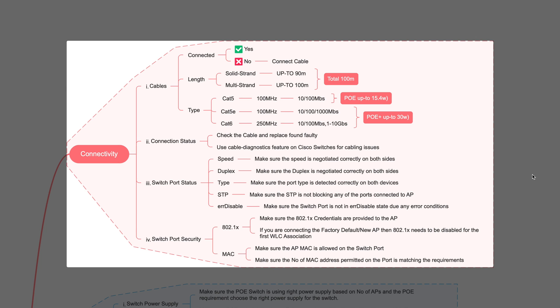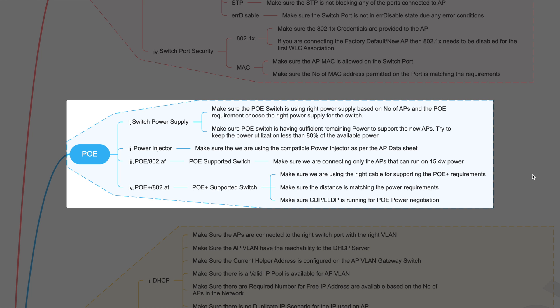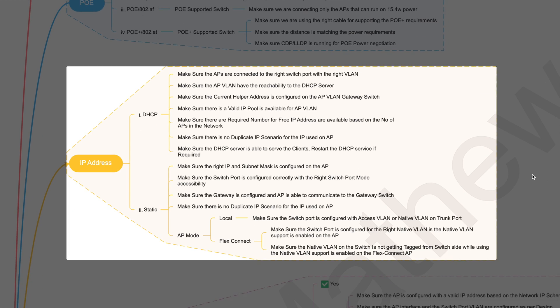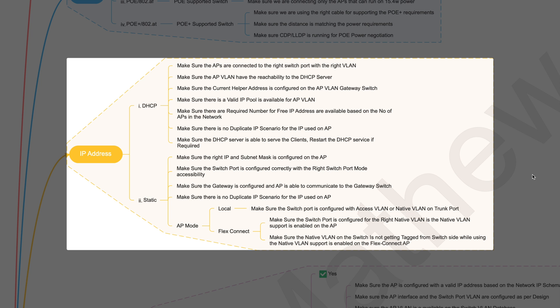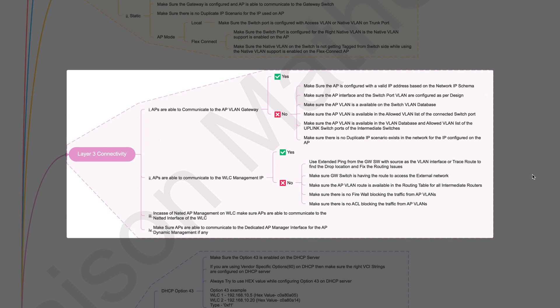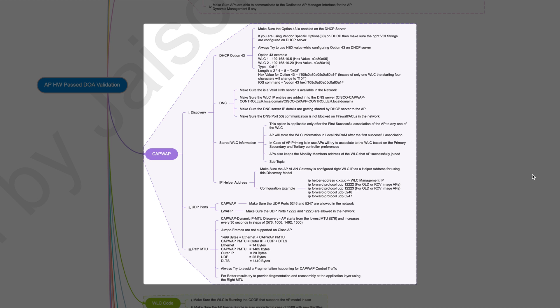Hi everyone, my name is Jason Matthew. This is the continuation video of the AP joining troubleshooting series — we already have parts one and two posted on my channel. This is the third one. We covered physical connectivity issues, PoE-related troubleshooting steps, IP addressing issues, layer 3 connectivity, gateway communication, and WLC-to-AP communication. Now we will go into the CAPWAP-related issues.